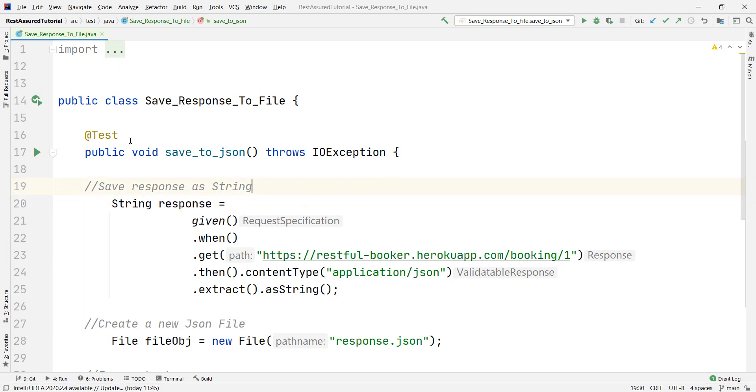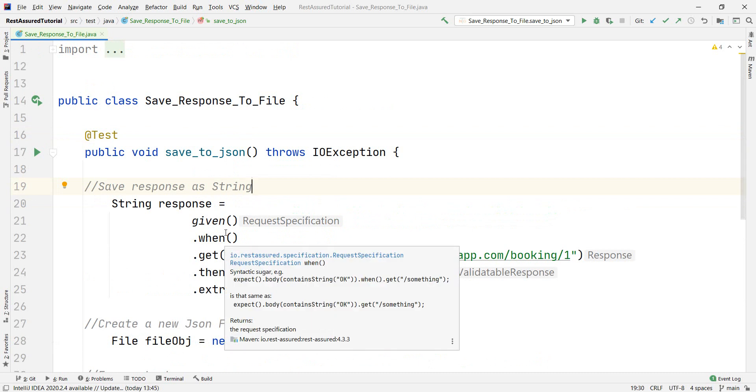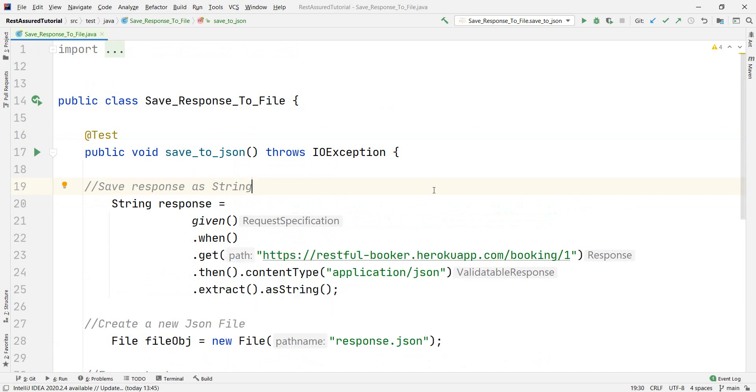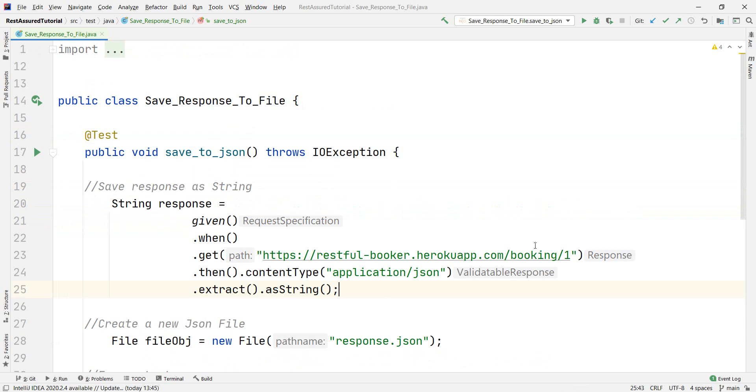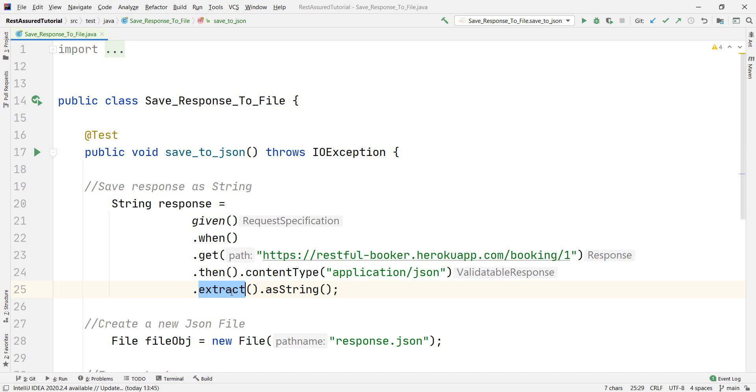So the code itself is not hugely different from what we saw until now. Basically we are making the request to this endpoint here and then we're extracting as a string.